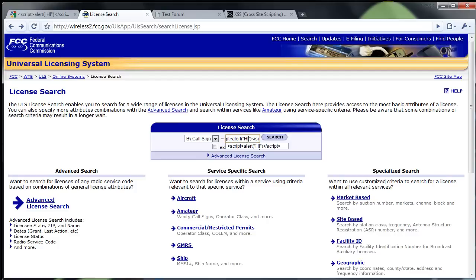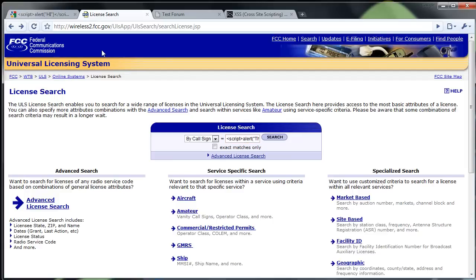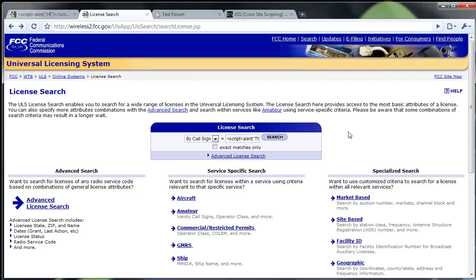Let's change this text. This text will show up if this search is vulnerable. And doing it this way on this search engine doesn't really give us very much information. We can't really get information from other people this way but it's just a simple way to show how cross-site scripting works. So if I search that,